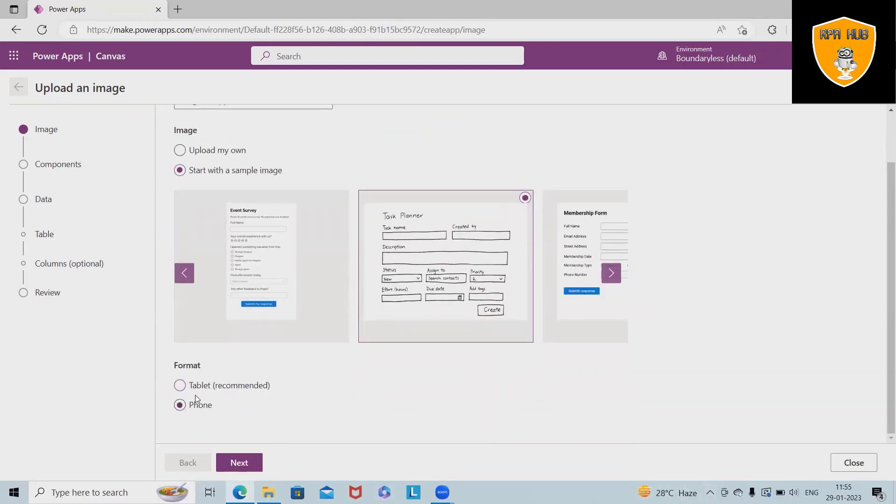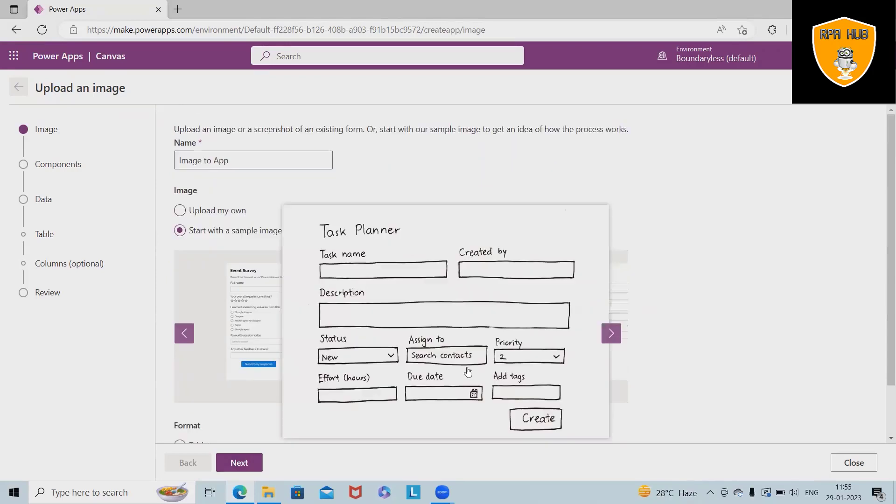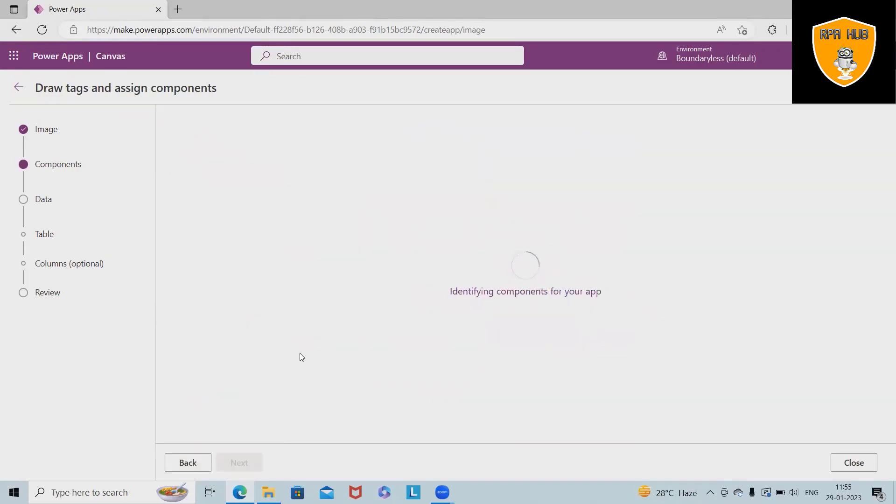Even we can select the tablet or phone format, anything which you feel is better and totally depending on the requirement. So let's go ahead with the tablet. Click on next.